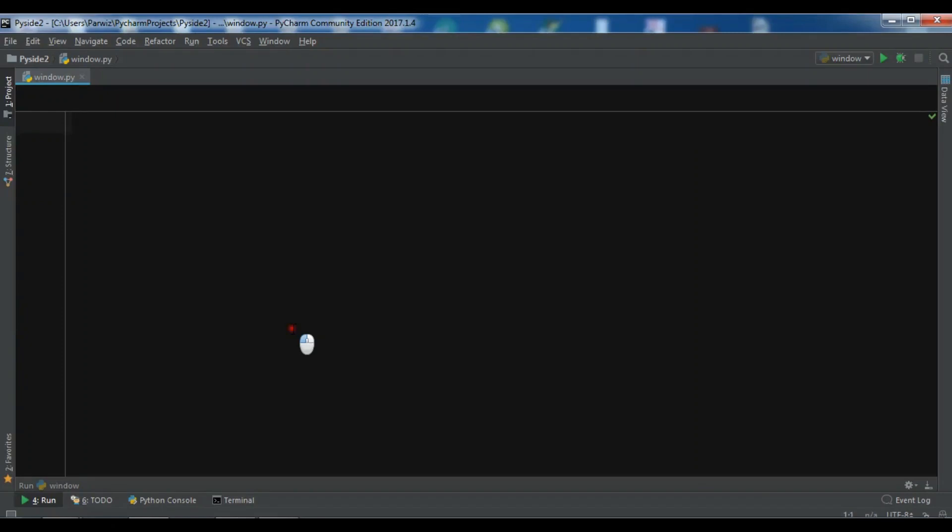Hello friends, I am Parwais and this is our second video in Qt for Python or PySide2 GUI development.